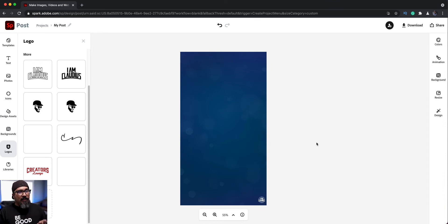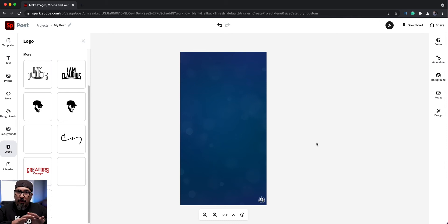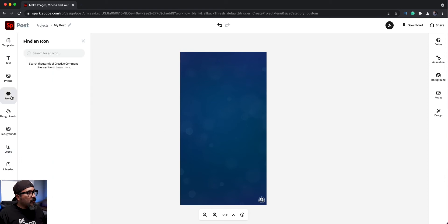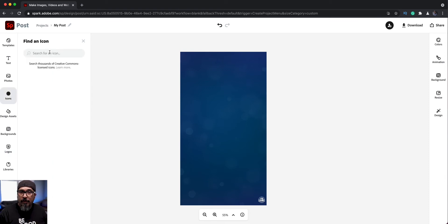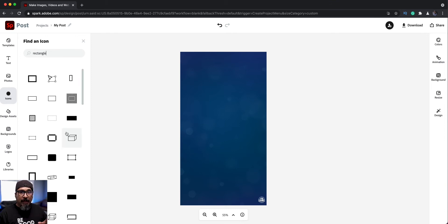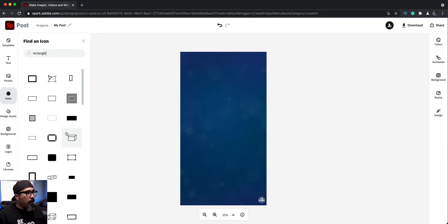So the next step is to add some of those fill in the blank boxes or shapes. So let's go ahead and do that. I'm going to go ahead and click on icons over here and search for a shape. So I'm going to choose rectangle. My next step here is to find the rectangle, the one I want to use.